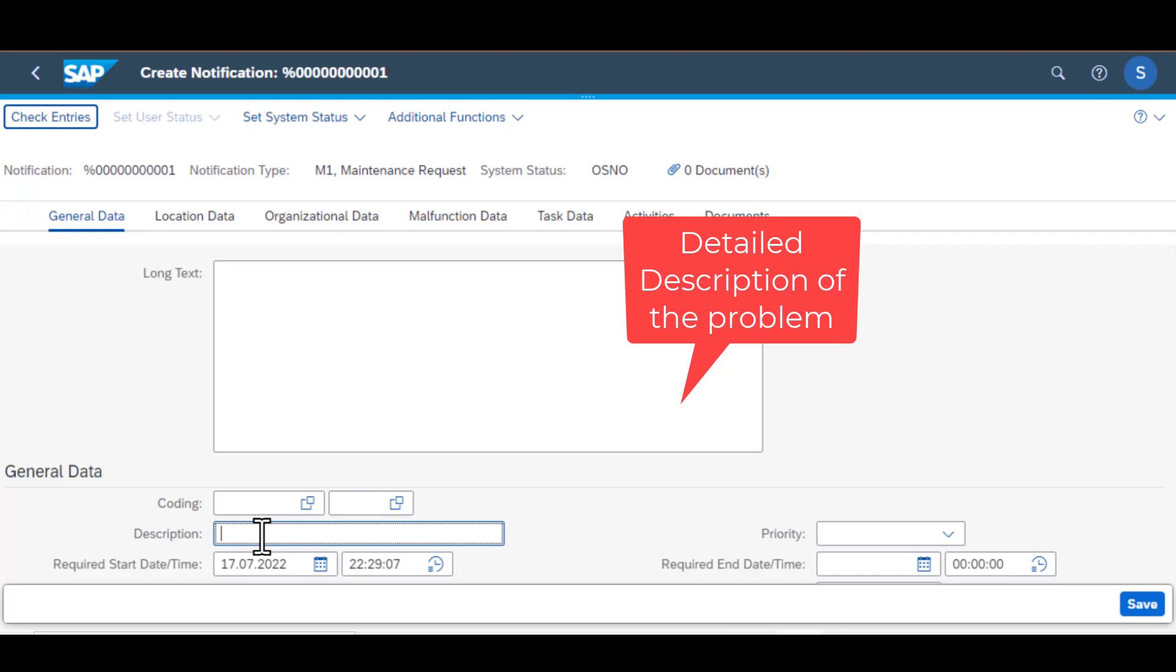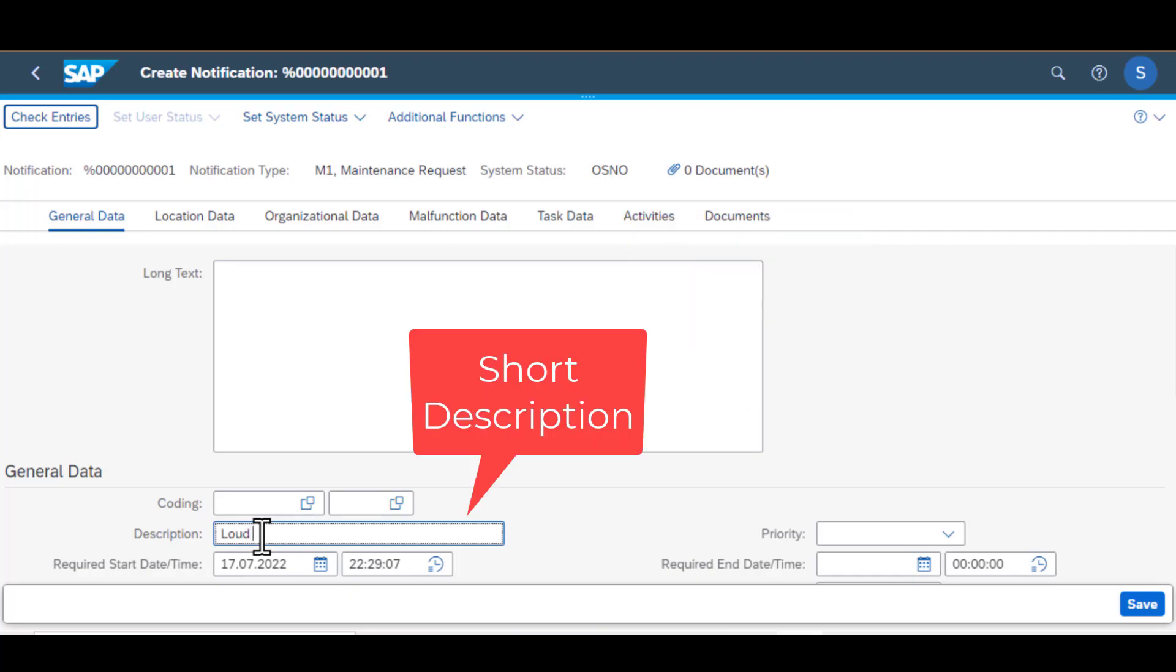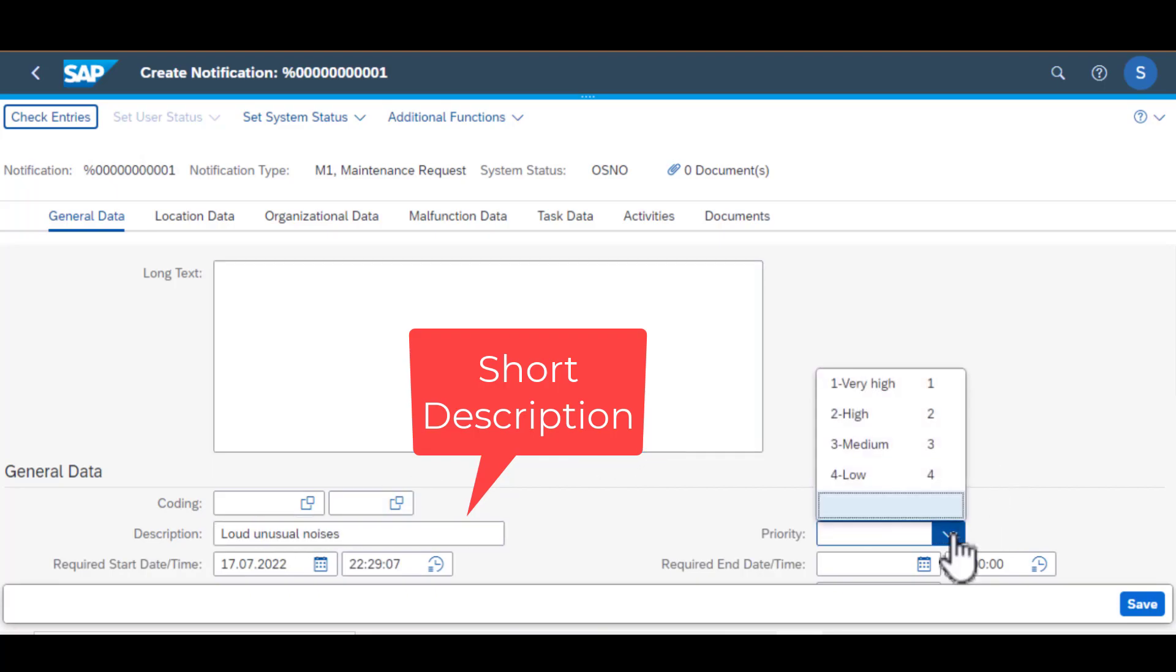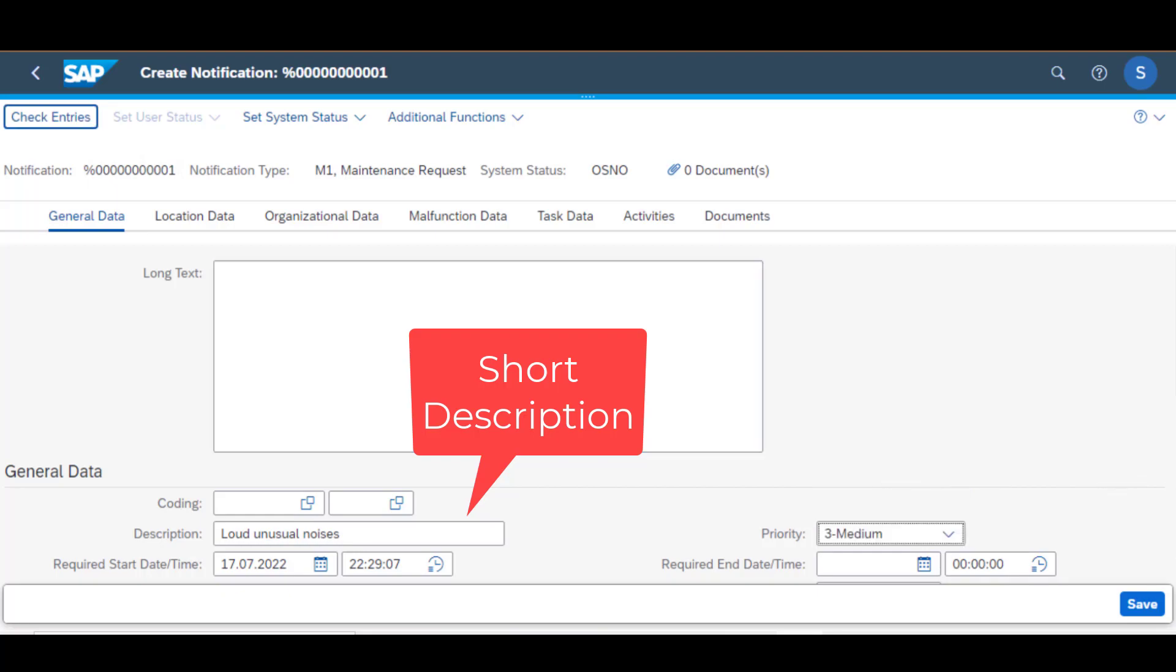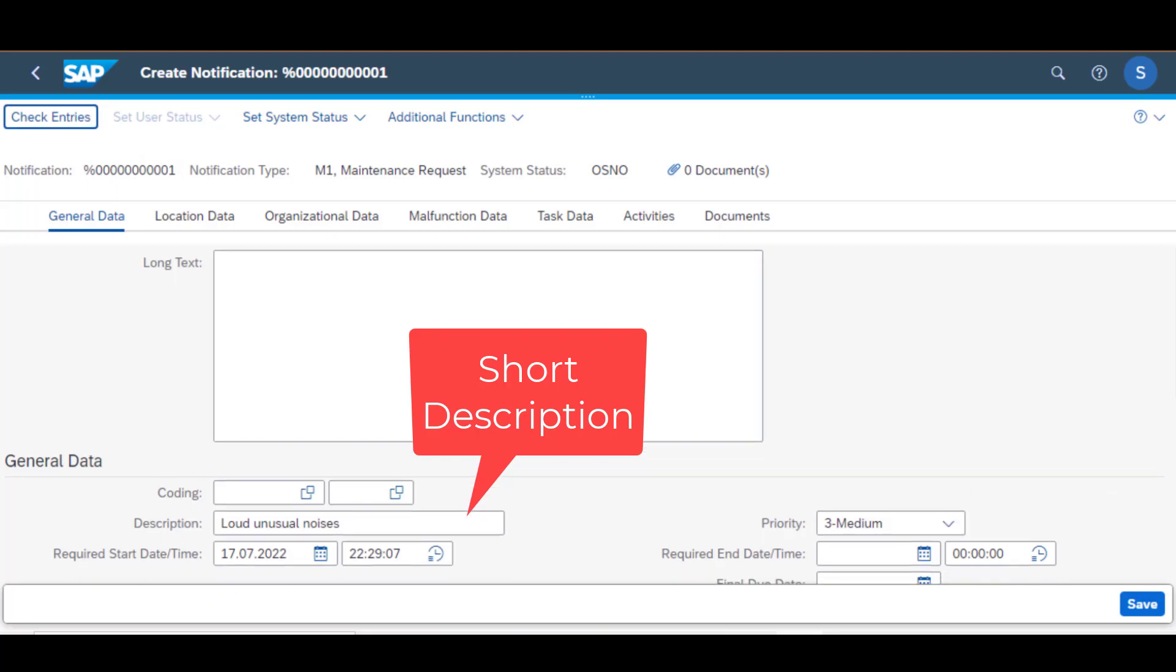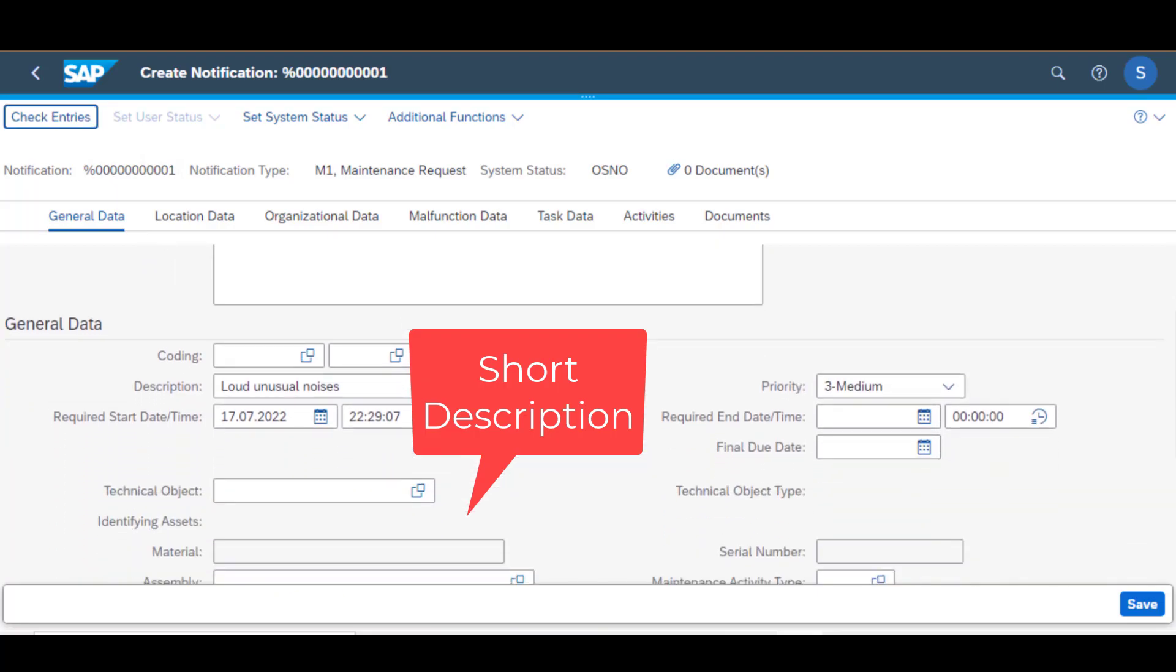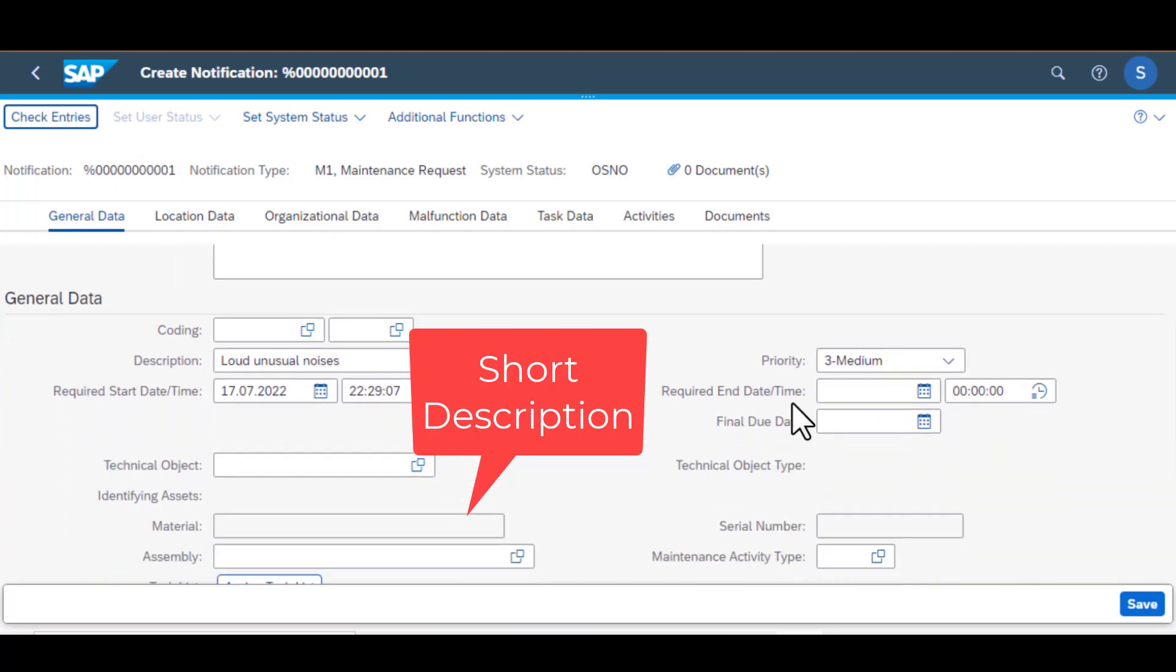The next field is the short description and the reason you populate this field is that it is associated with the notification number. So anytime you search the notification number you can see the short description side by side. It becomes easy to know what the notification is all about.